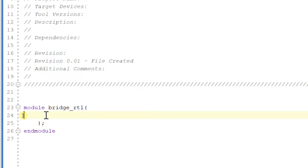Hello all, welcome back to my YouTube channel all about Verilog. In this video we are going to start with the Verilog coding for a bridge module. So let's now declare our module.